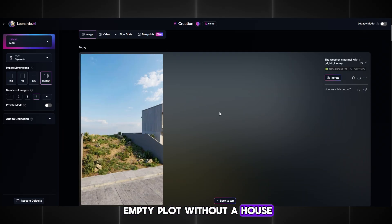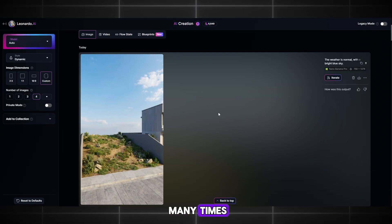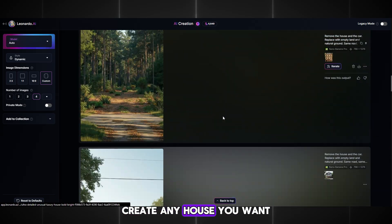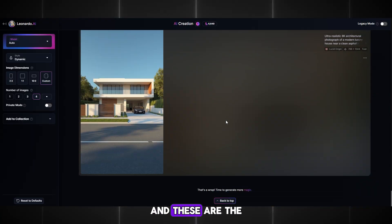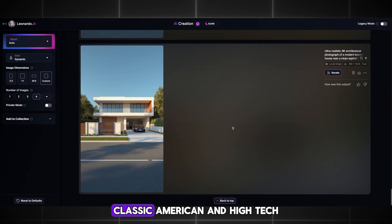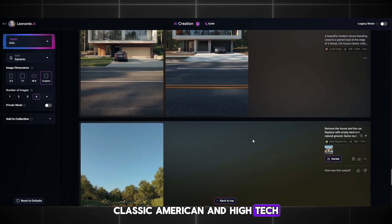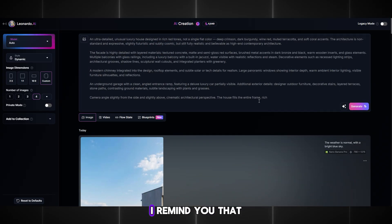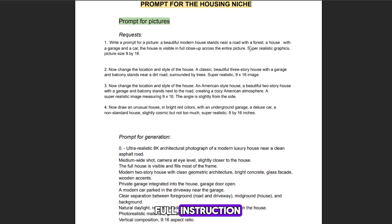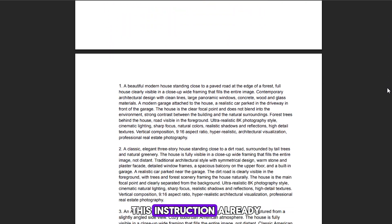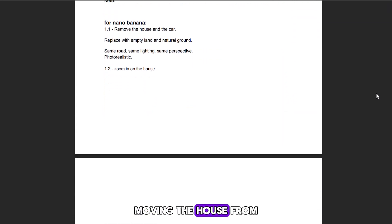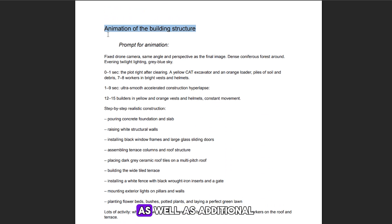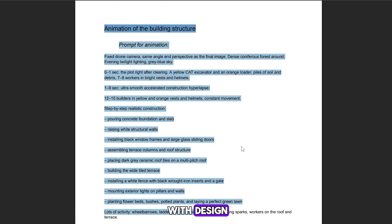You can do this many times — your imagination is unlimited here. Create any house you want. I made several variations, and these are the houses I ended up with: classic, American, and high-tech. Don't forget to download all the images to your computer. I remind you that you can download the full instruction with my prompts via the link in the description. This instruction already includes the correct prompts for creating the image, removing the house from the image, the prompt for creating the animation, as well as additional links that will help with design.